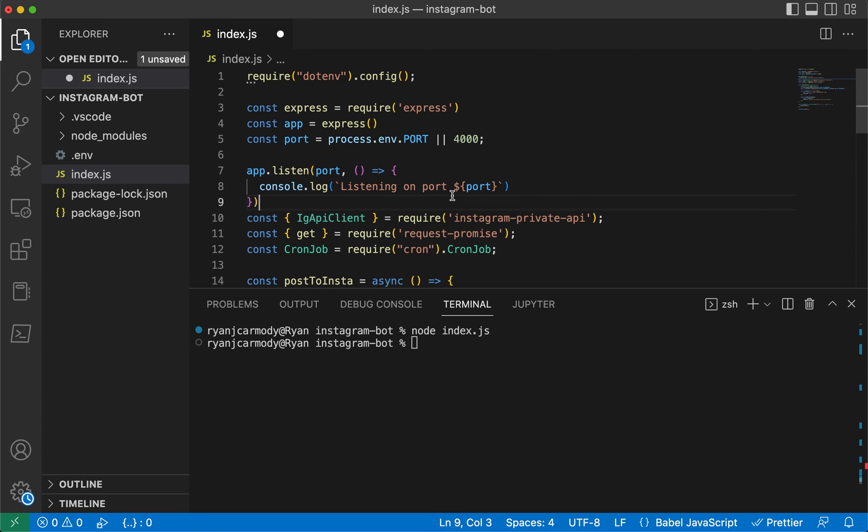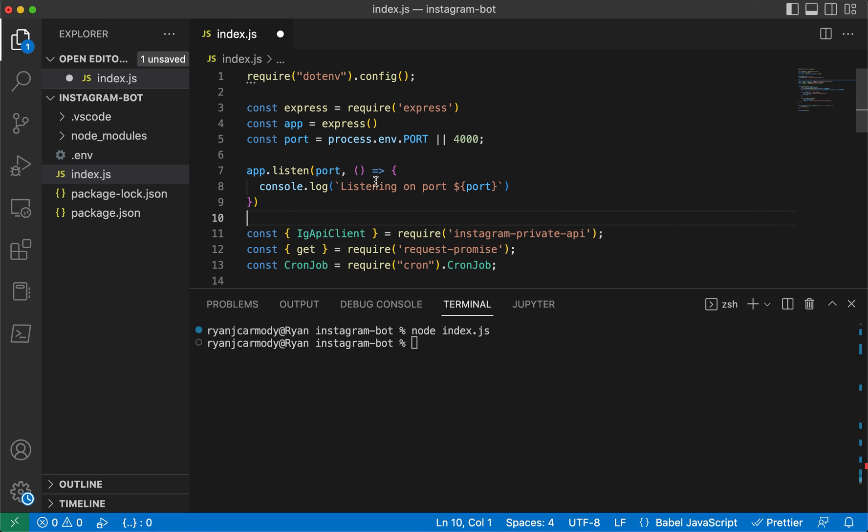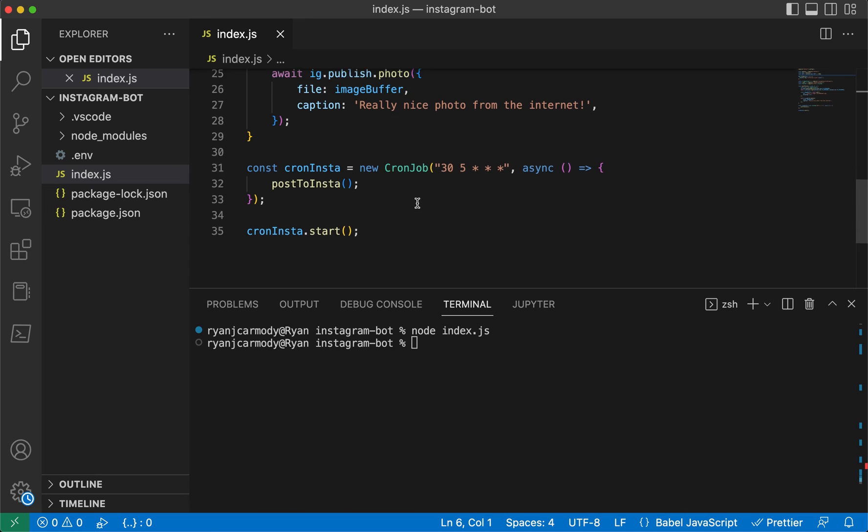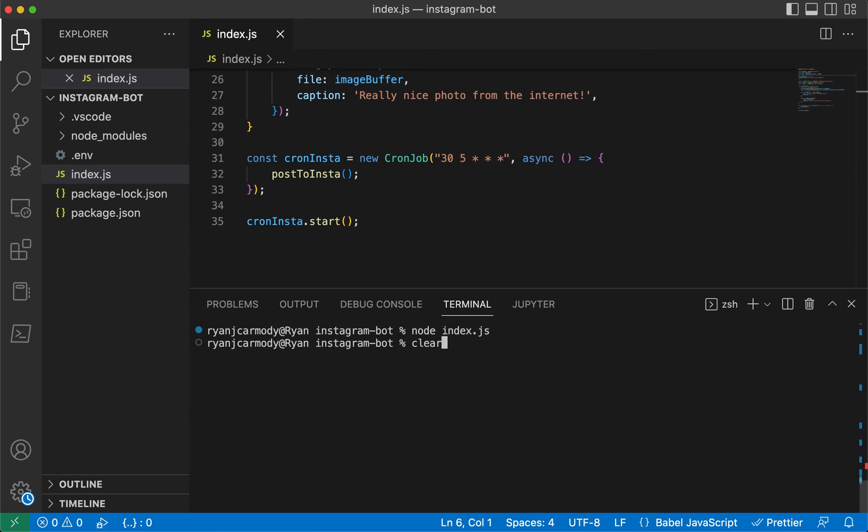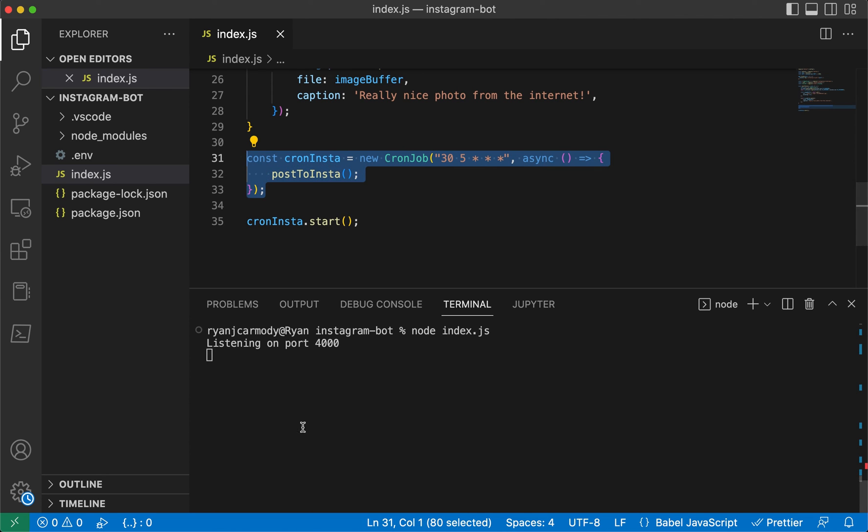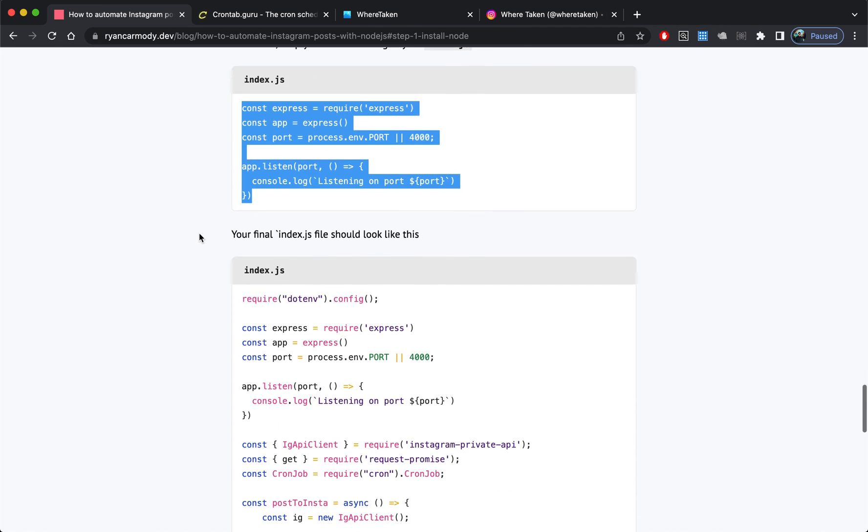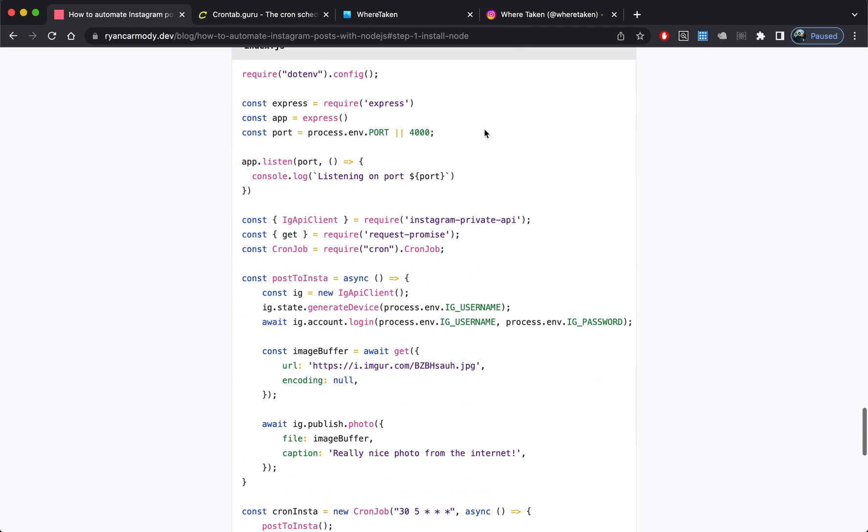We can add it right at the top and save that one. If I run this one here, obviously it's not going to post to Instagram because I've got a cron job running, but you can see that this little Express app is running, so this could run up on a server. Here is the final code just in case you wanted to get the final code there.